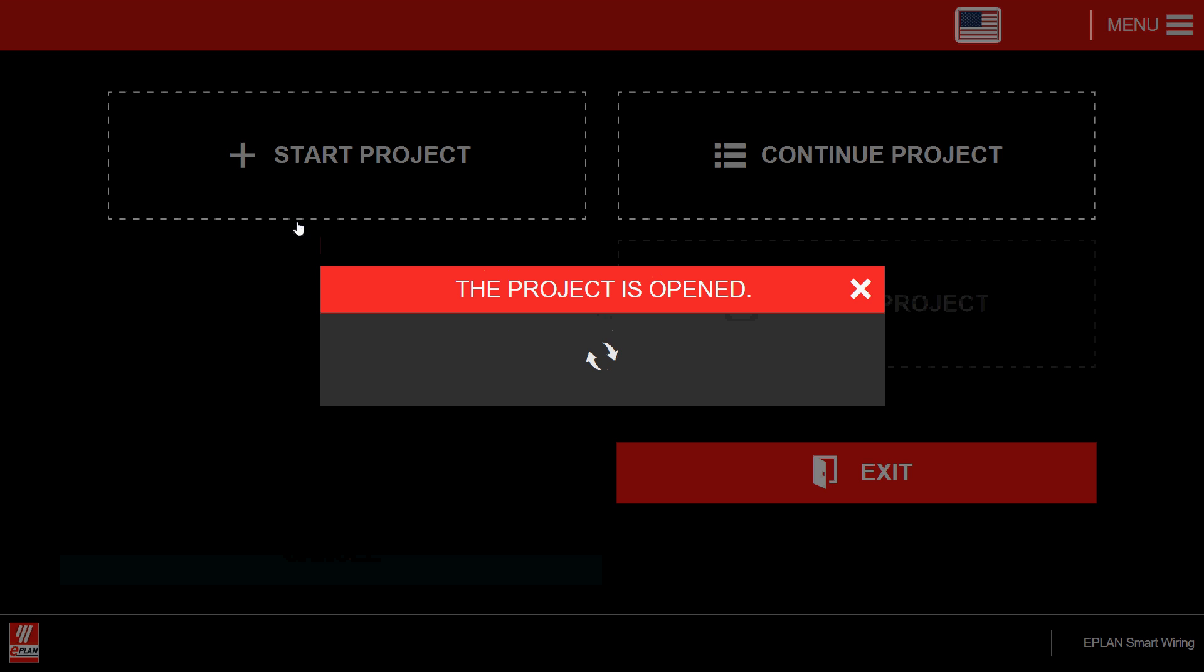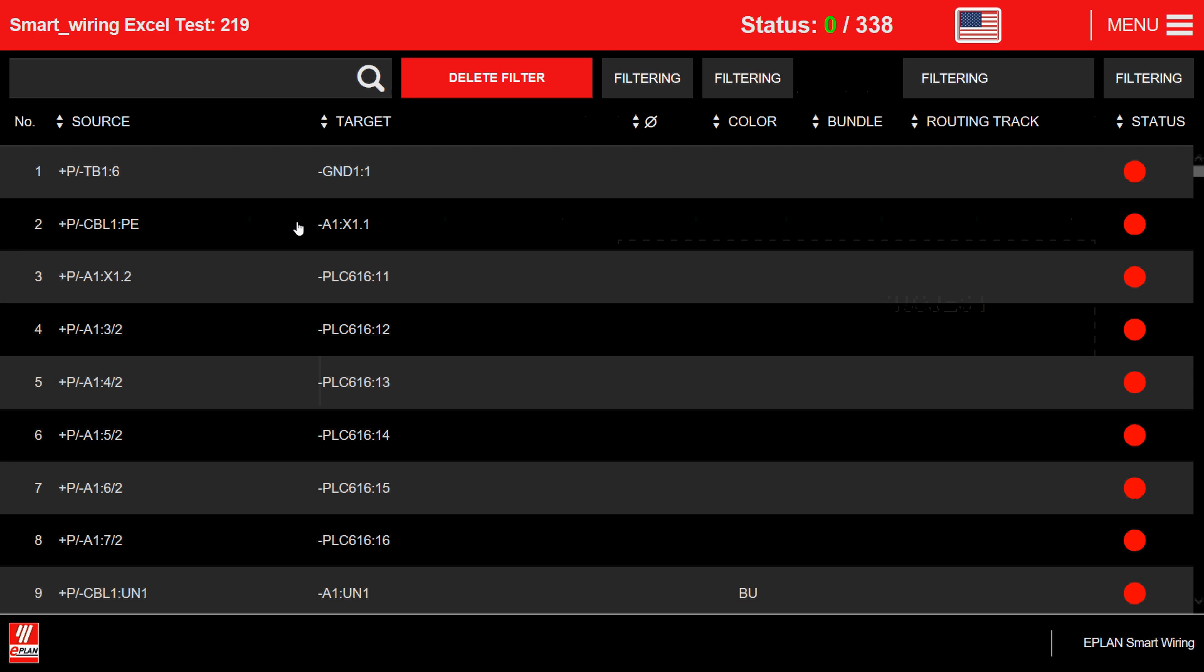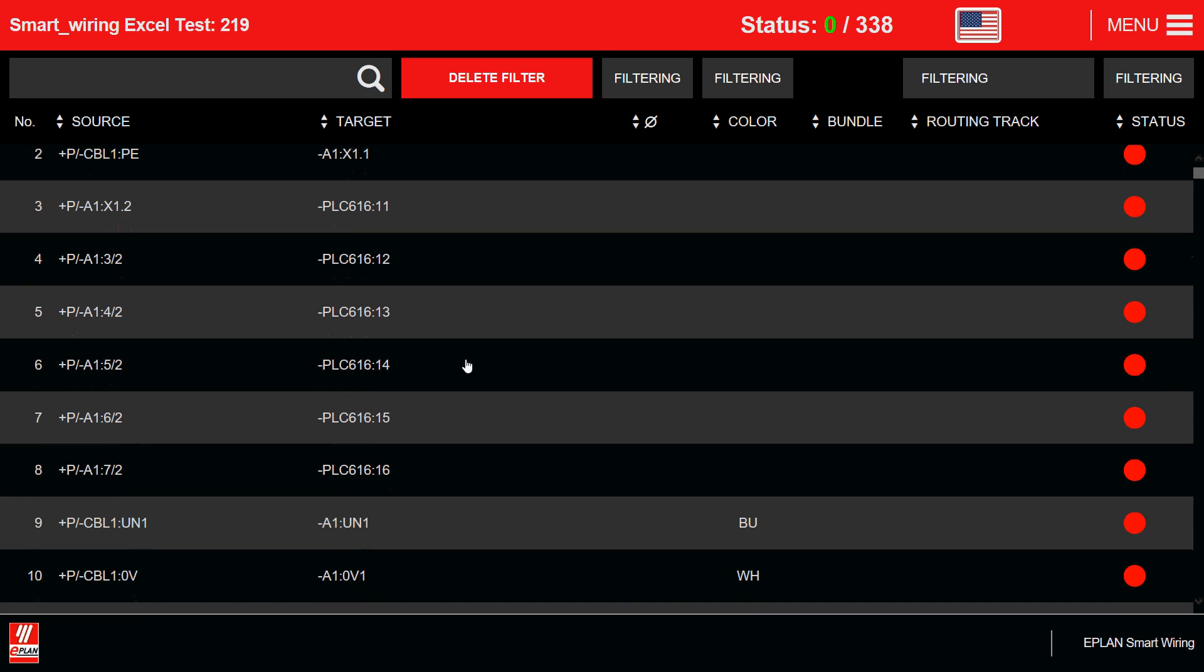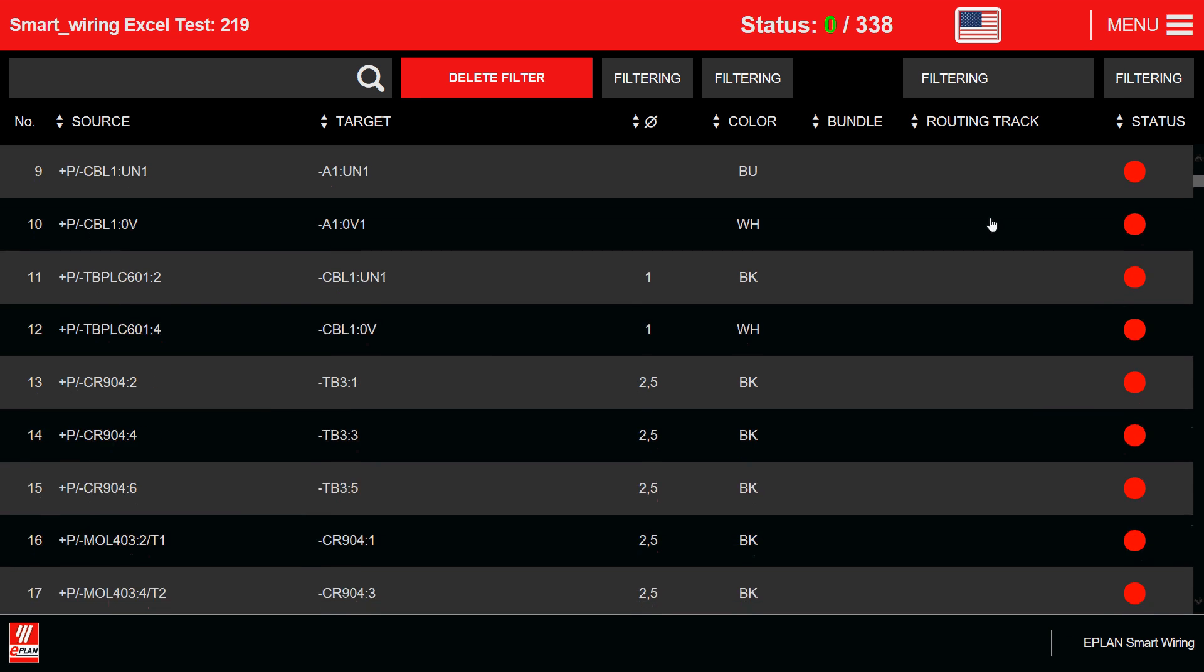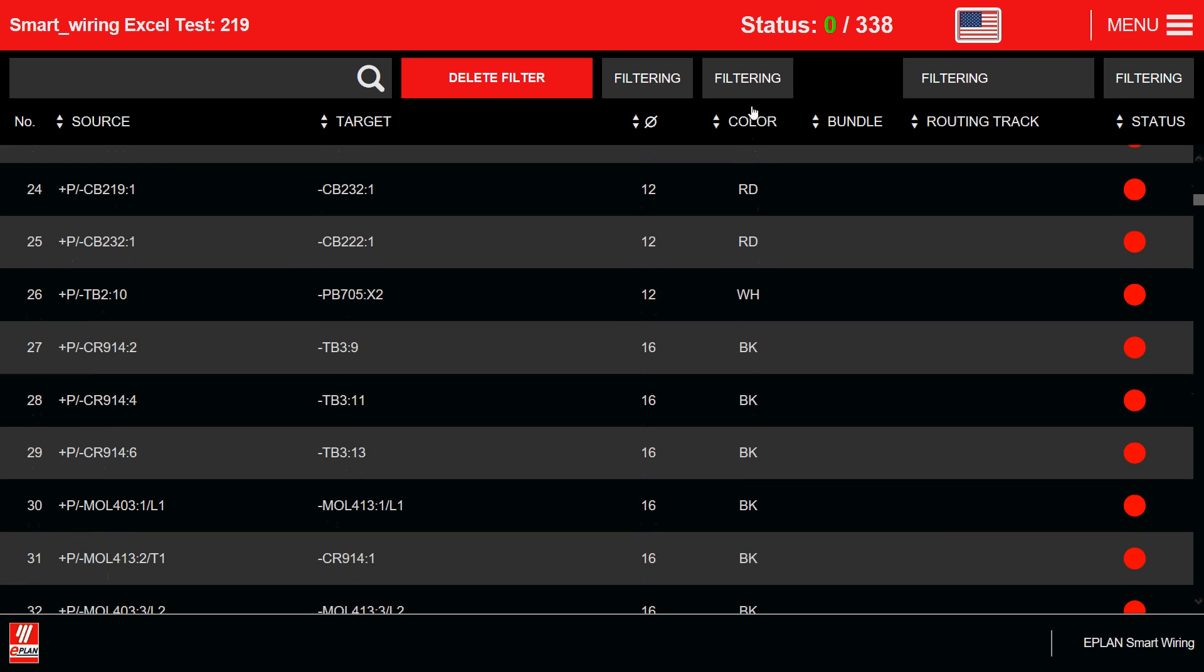This project initially has a certain number of wires, 338 wires. You can sort here. As you can see, the status right now is all red. Nothing is installed yet.